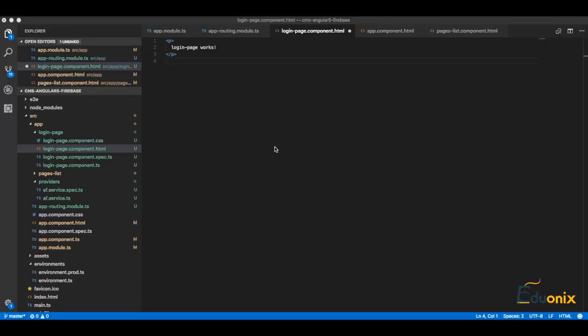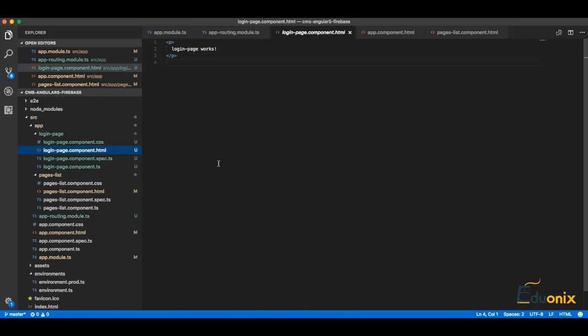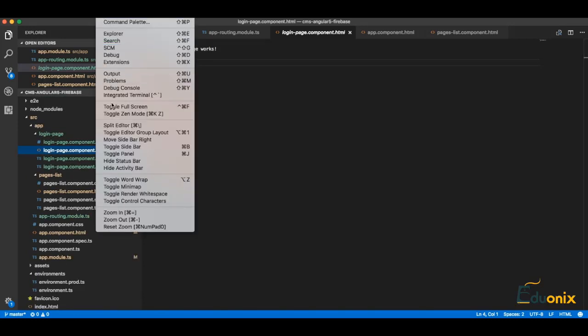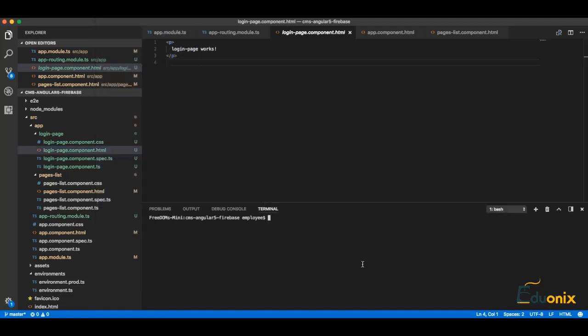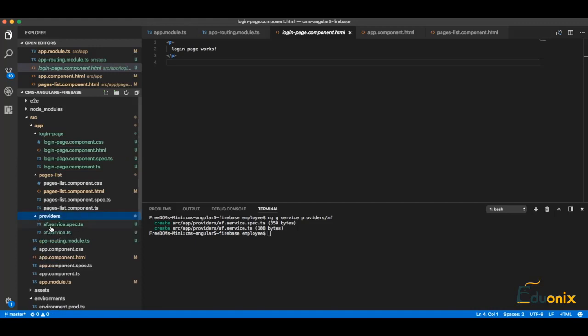Hi guys, let's continue working on authentication with Google Firebase. Next we will create a service provider to connect to Google Firebase, so let's go to terminal and create a service: ng generate service, and let's put it in a providers directory - angular fire AF. Perfect, we have providers and AF service.